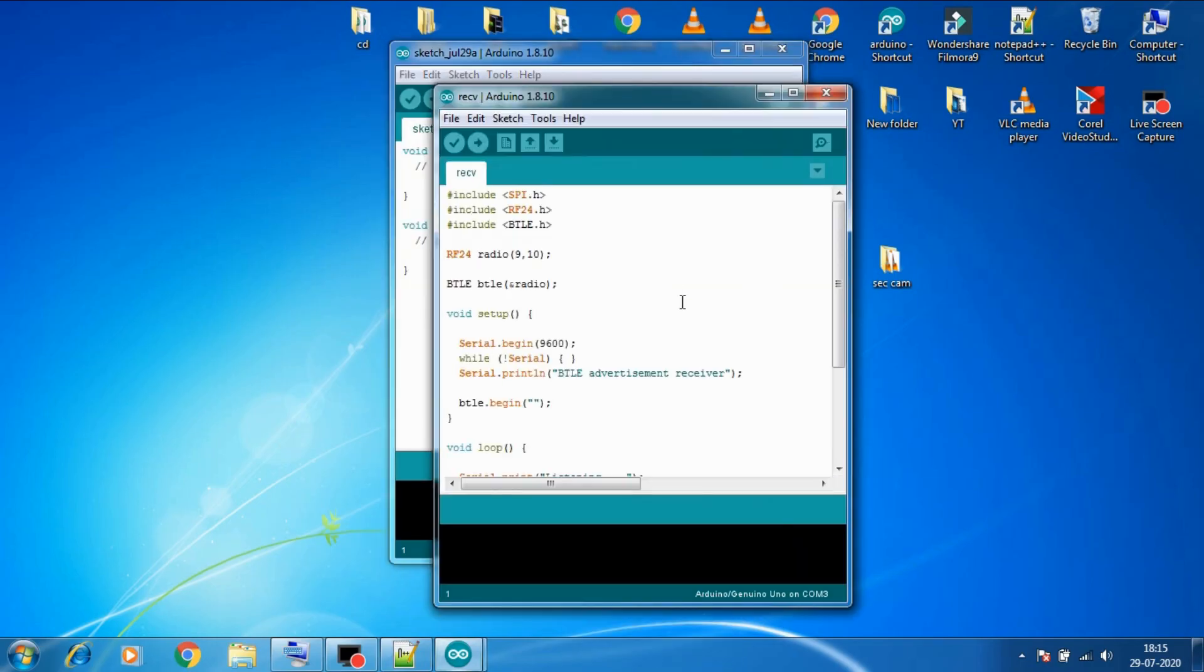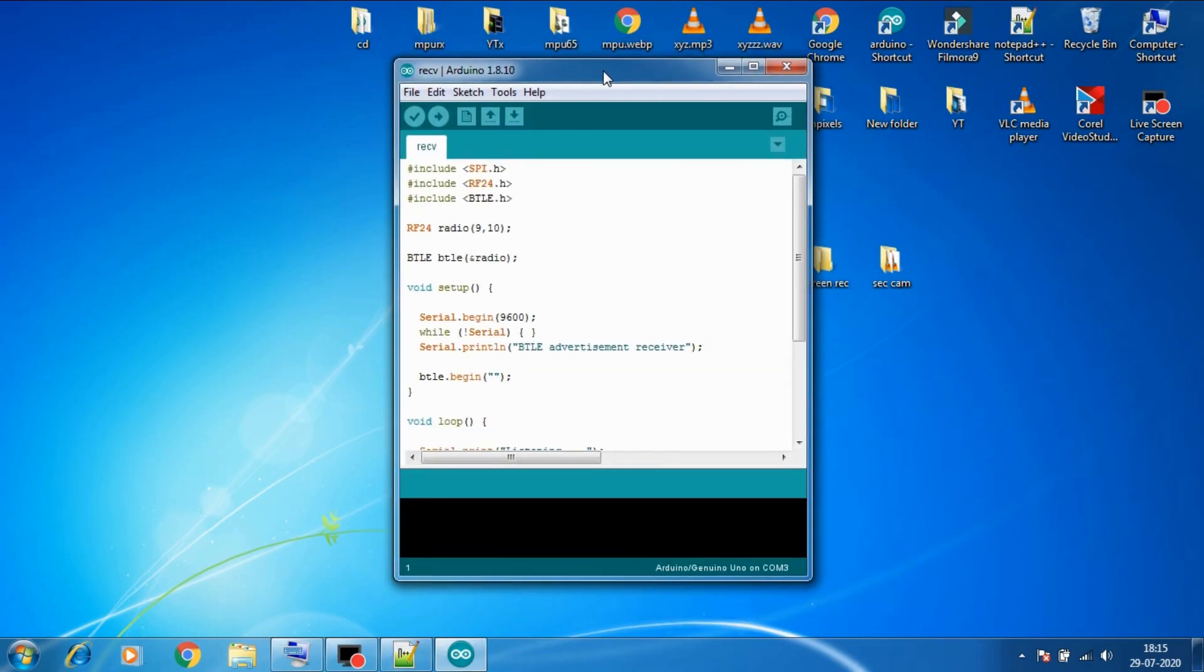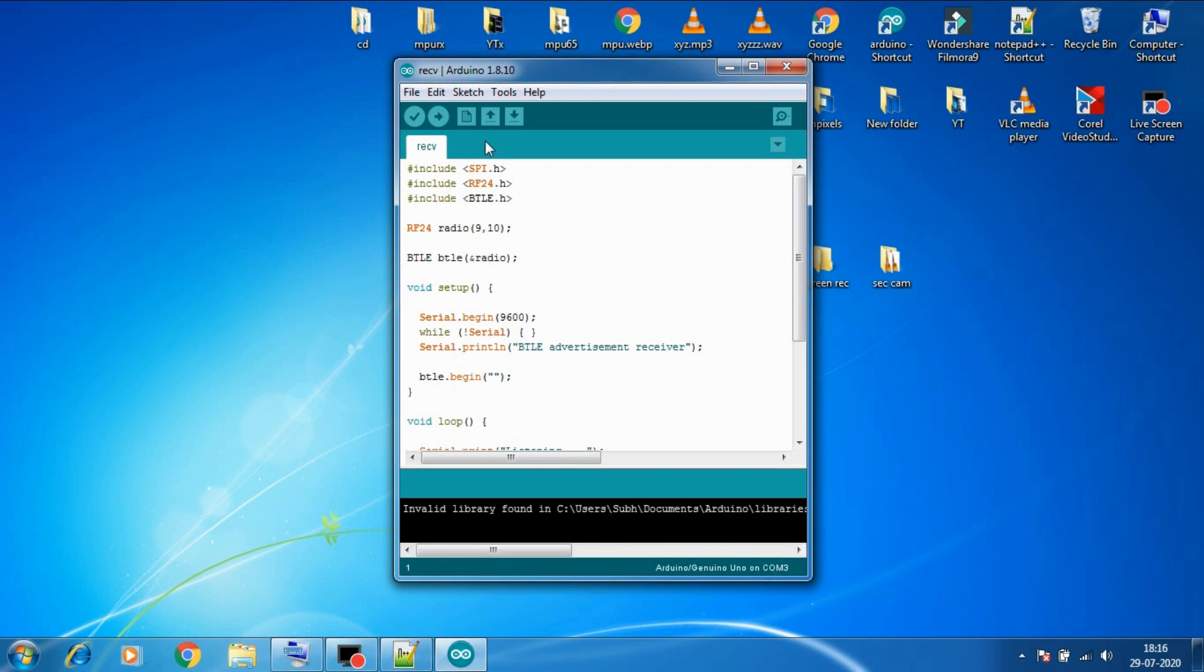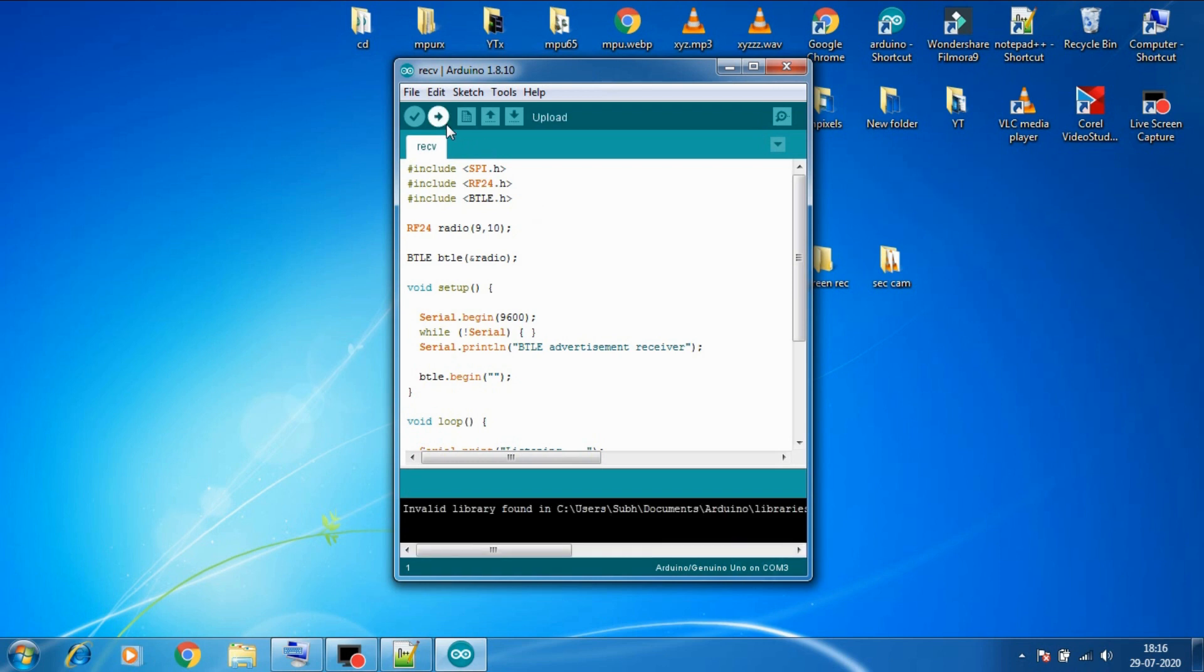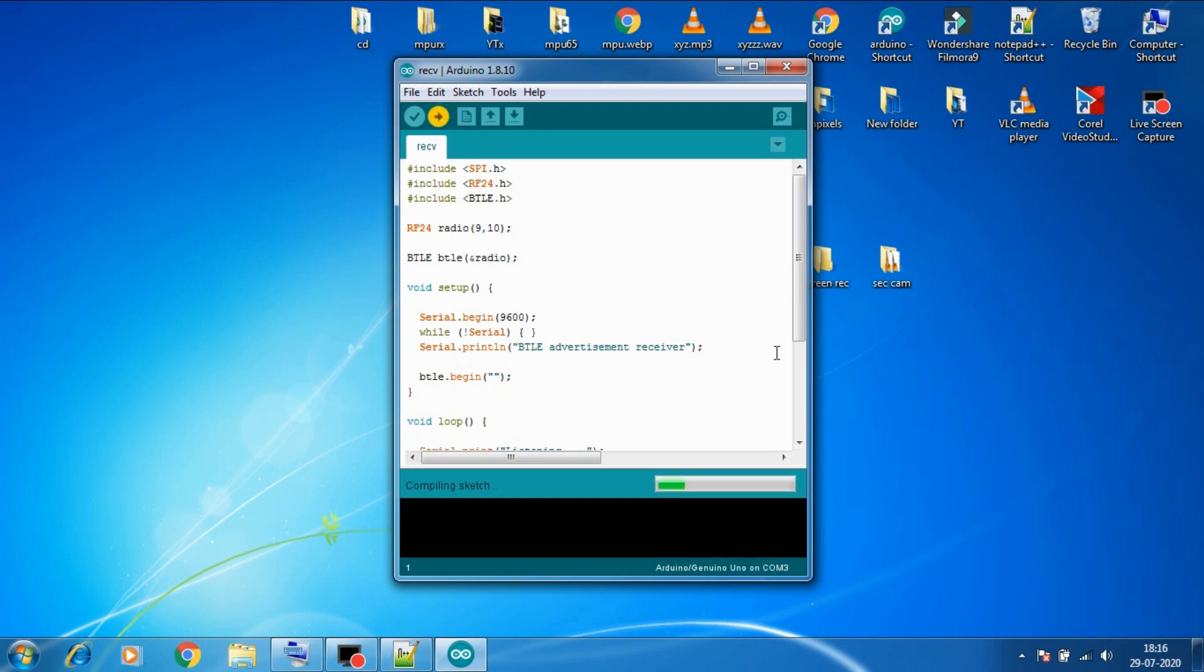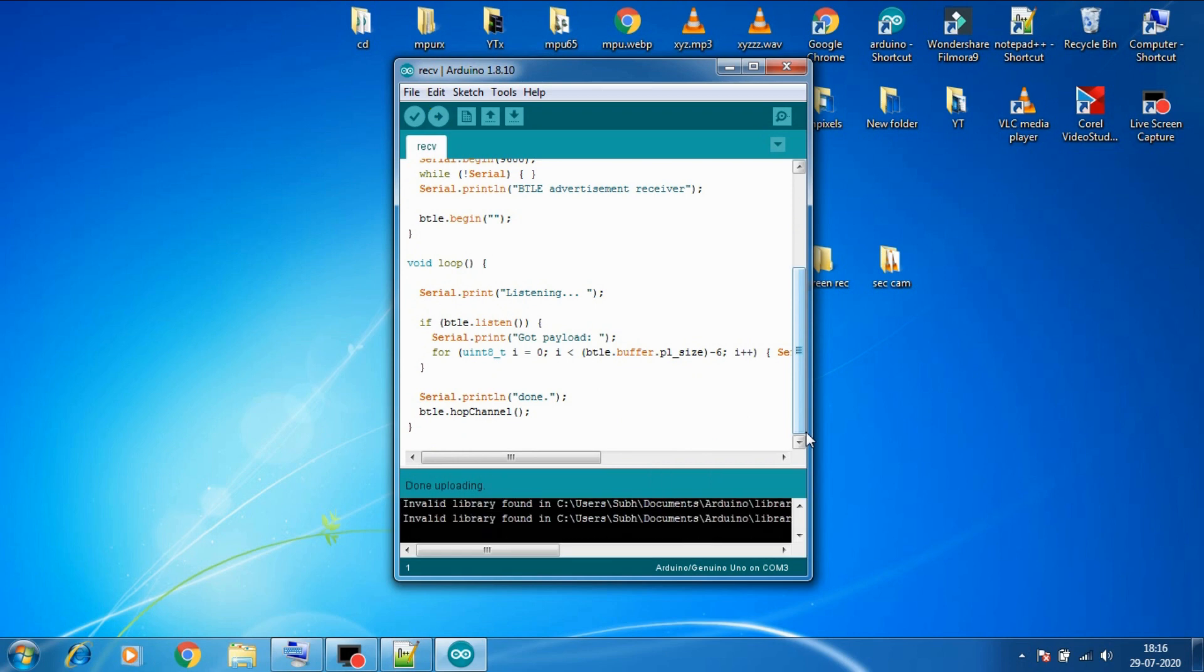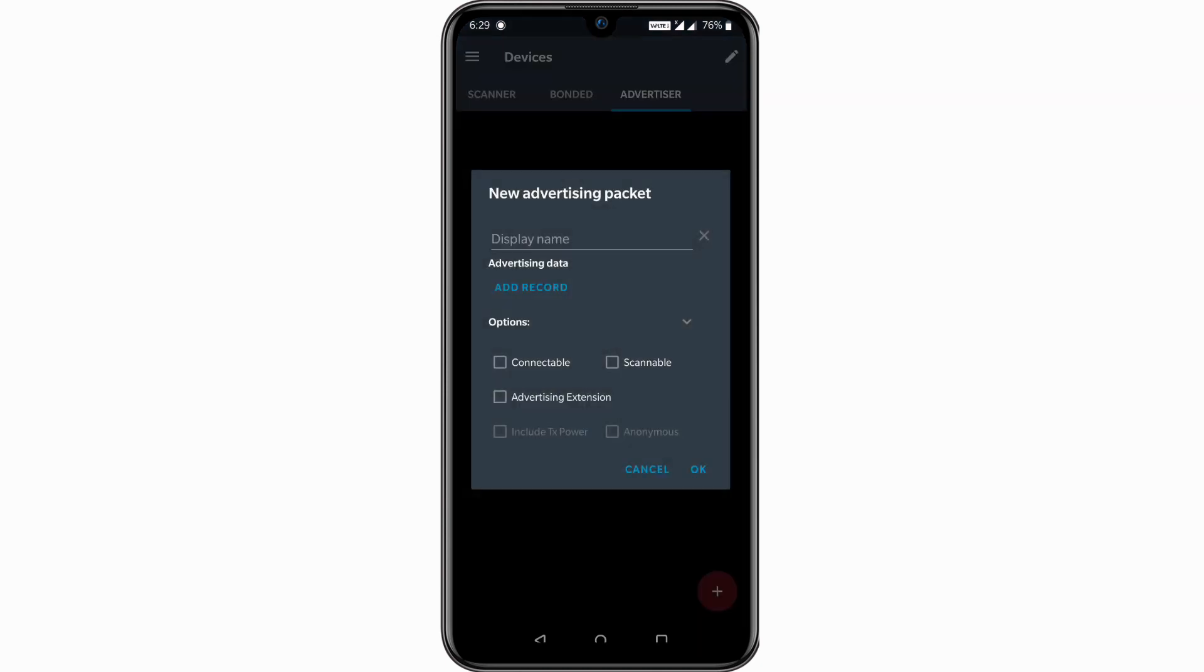Now let's try this receiver code of BLE. So what this code does is that it listens and receives all the data packets that are available near it and it will print it on the serial monitor. So let's upload this code to Arduino. Now let's go to the app and then in the advertise section let's create an advertisement.